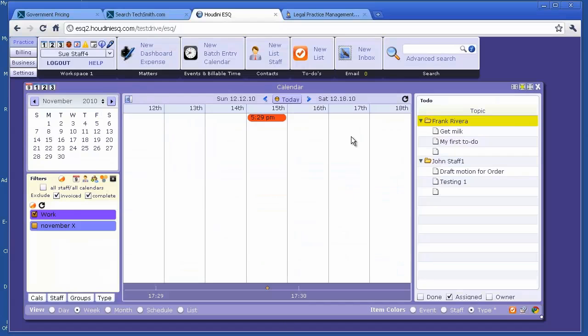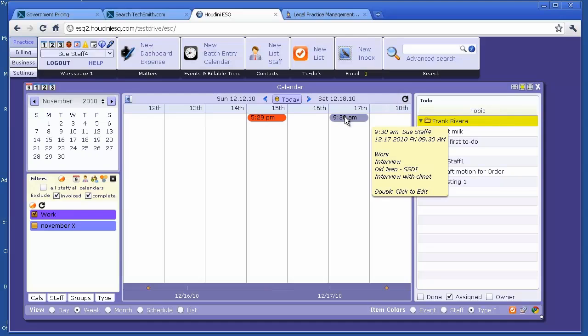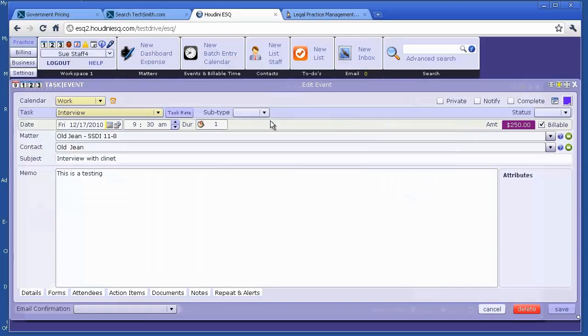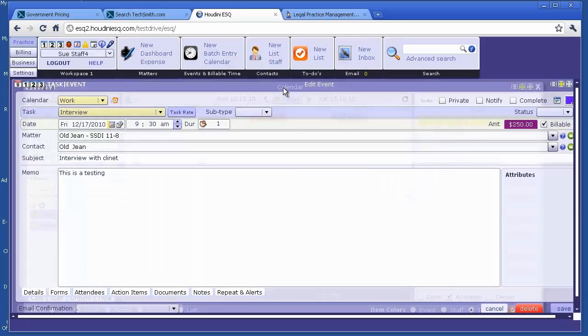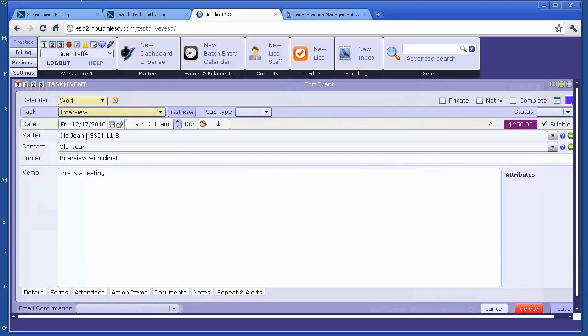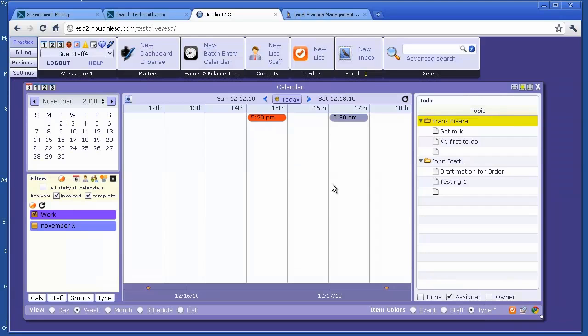Now, let's verify that in Outlook. It's web-based, so let's refresh. You will see that there's an event at 9:30. Double-click, open that. Let's see. It's linked to old dreams. It's an interview with client. It's testing for 9:30. It's one hour and it's $250. It's on your Houdini ESQ calendar as well as it's also billed for you.